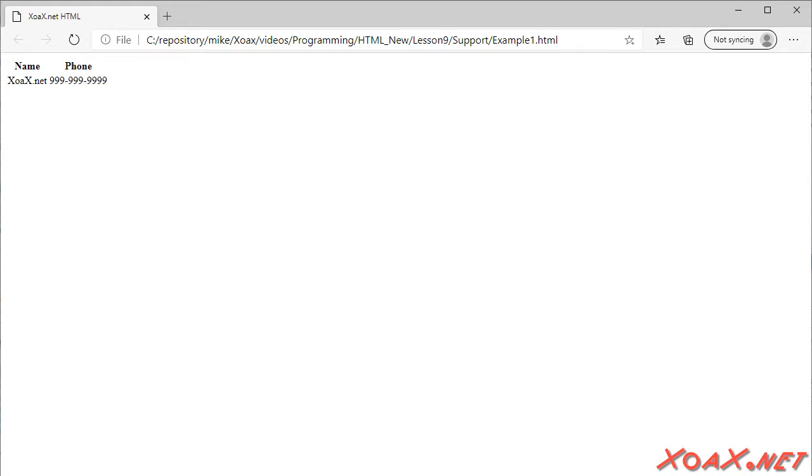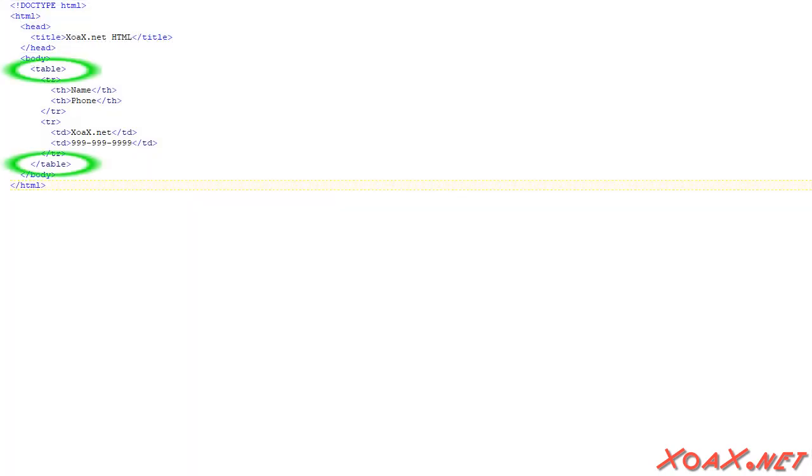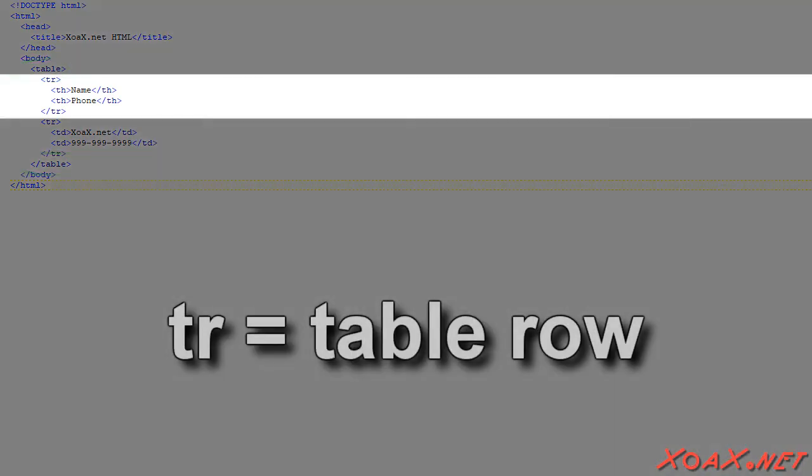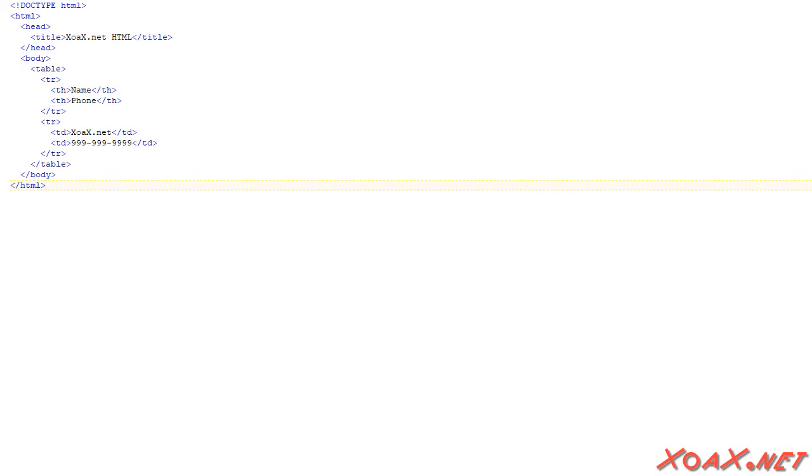Our first example of a table contains just names and phone numbers. In fact, our table has only one entry. In the HTML for this table, we have an outer table element which contains all of the table information. Inside, each row of the table is contained inside a tr or table row element, so we see that this table contains two rows.